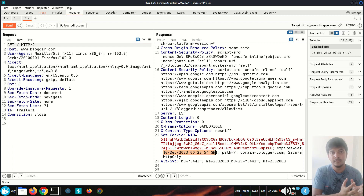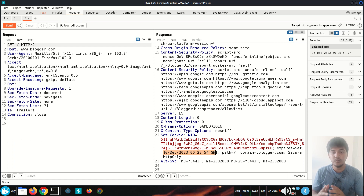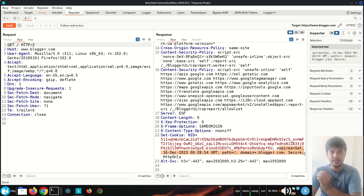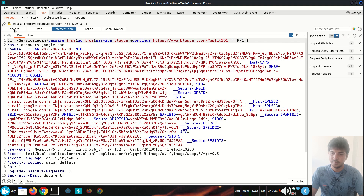We will discuss these cookie attributes in detail in the next video. Remember that most of the time the server, along with the key-value pair, will send additional data to instruct the client how the cookie needs to be treated. Note that these cookie attributes will not be sent back in the request — cookie attributes go only from server to client, and the client will not send the cookie attribute values back to the server.